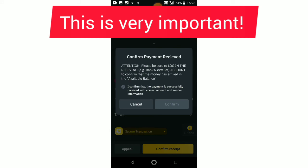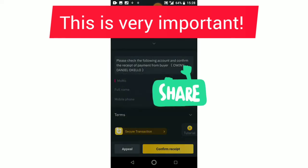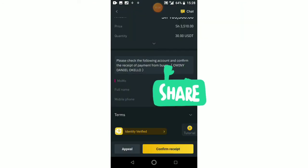After confirming that you've received the money, you click on 'Confirm Receipt.' The attention message says: 'Please be sure to log into the receiving account — e.g., bank or e-wallet — to confirm that the money has arrived in the available balance.' If it's the bank, log into your bank; if it's mobile money, log into mobile money and confirm that you've indeed received that exact amount from the buyer. I have personally confirmed the payment was successfully received in the correct amount, so I click on confirm.